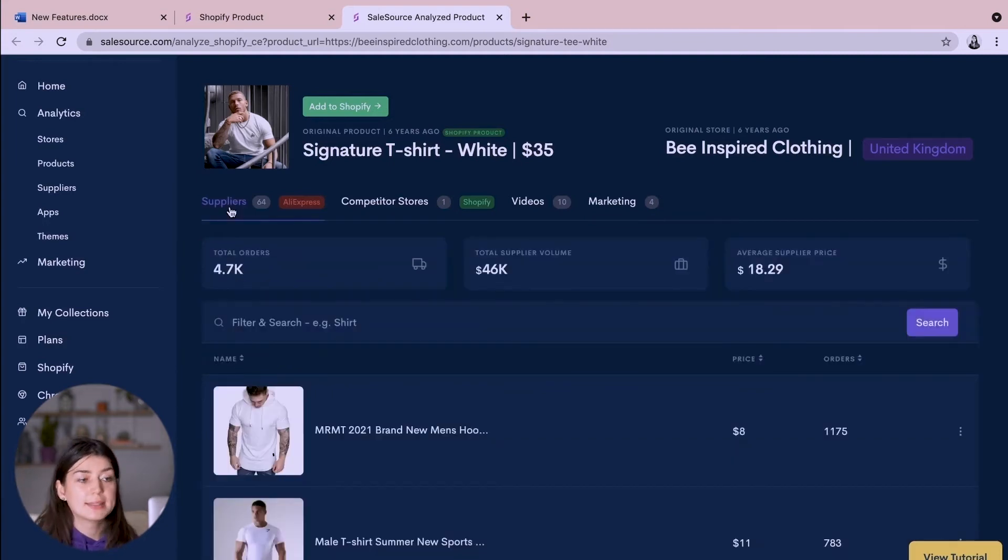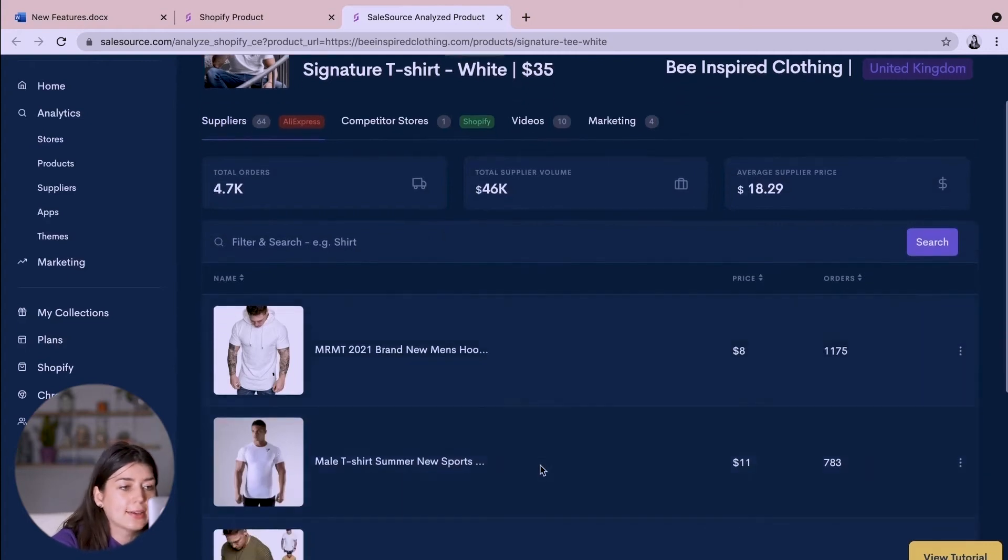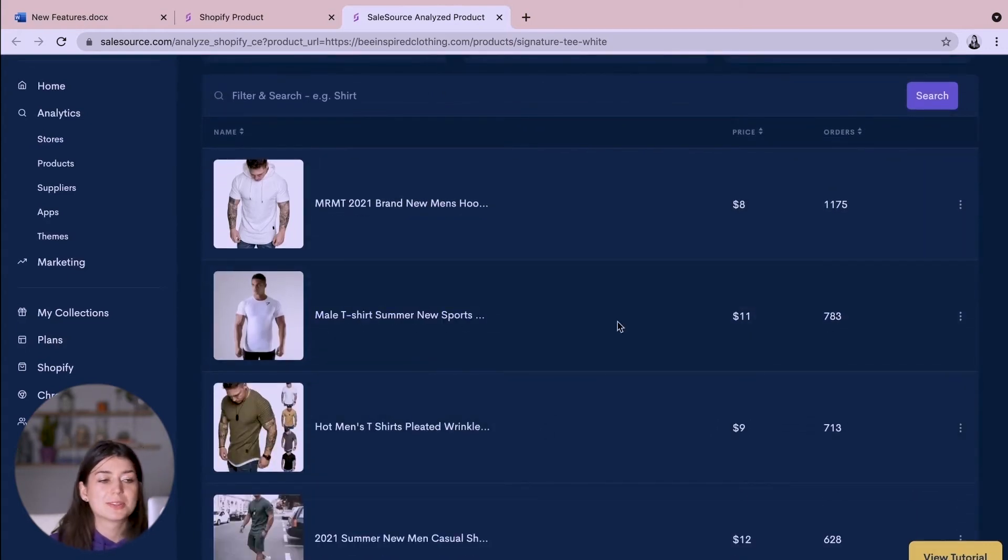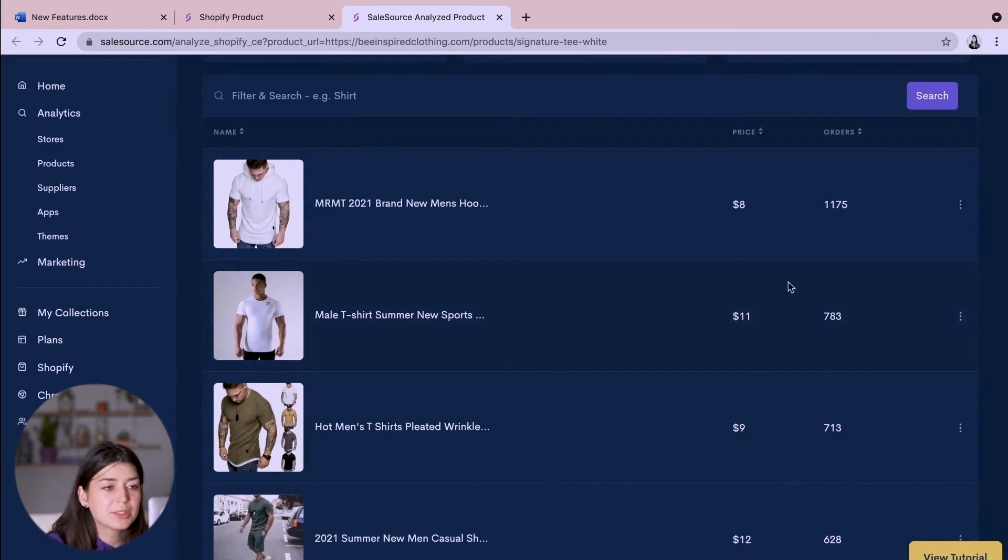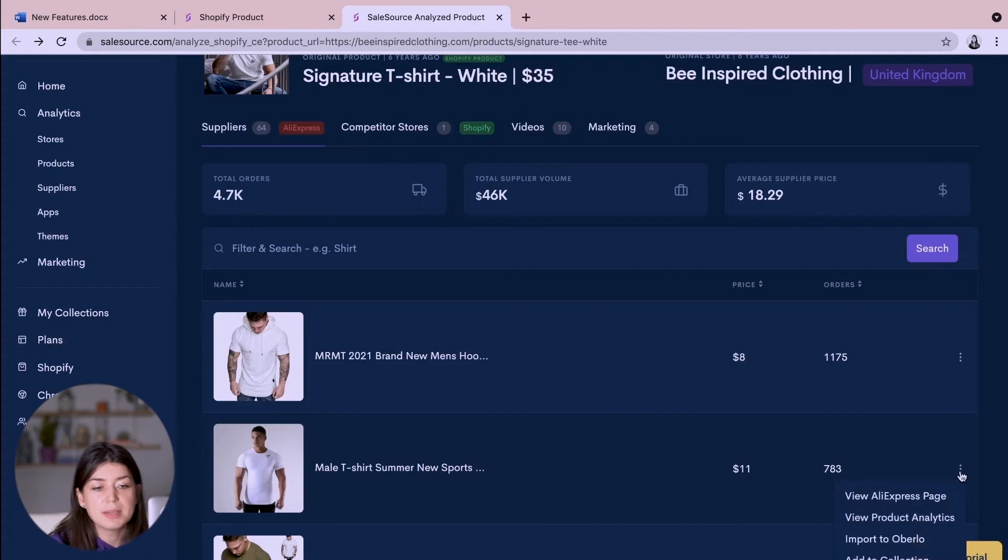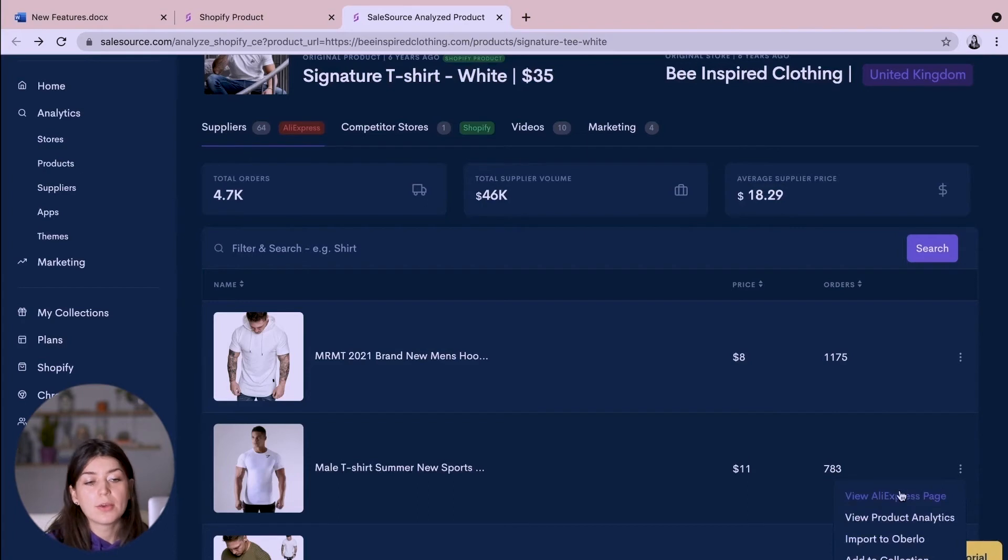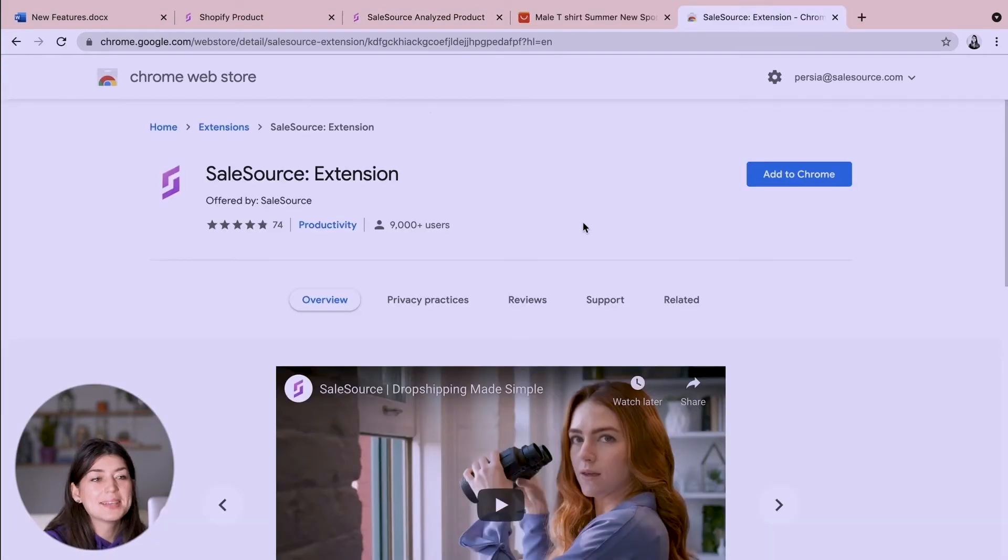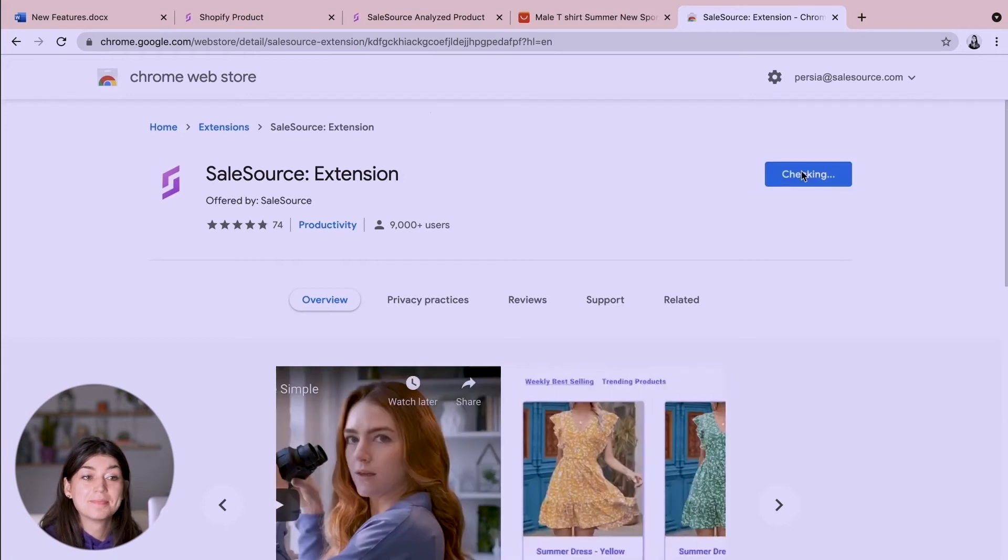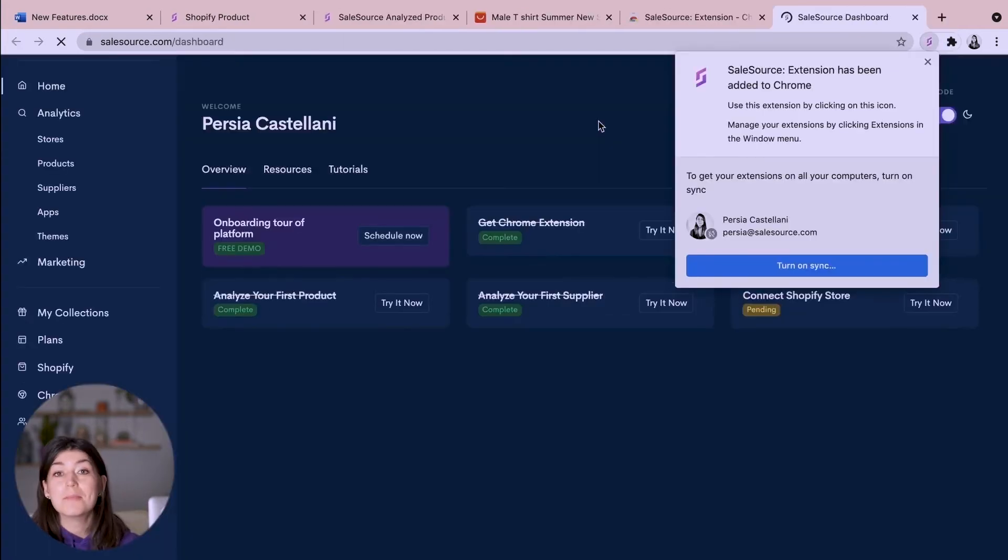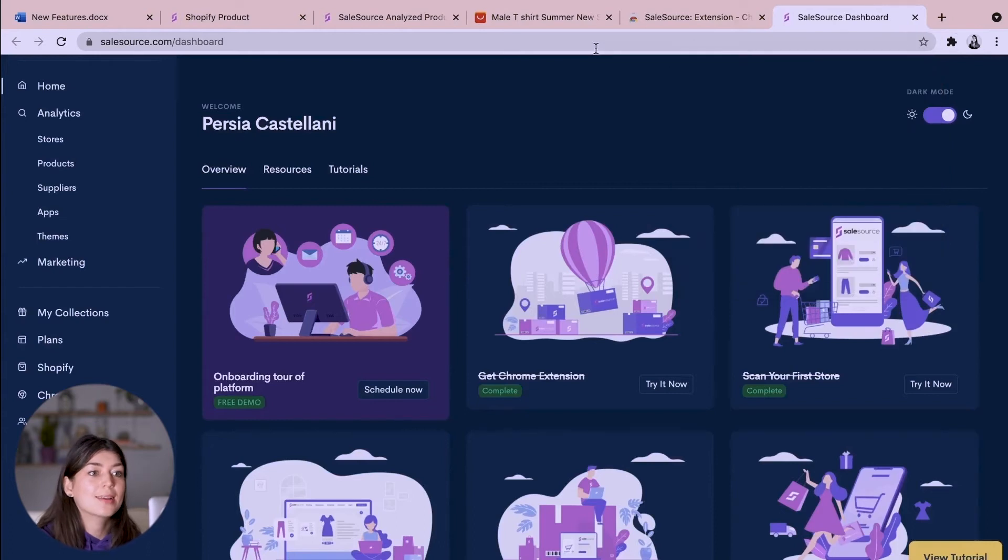So heading back to suppliers let's take a look at for example this product here because it looks the most similar and they've had the most orders. My options from here would be to view the AliExpress page and view the product analytics or import it straight to Oberlo. I'm going to go across to the AliExpress page making sure that I have added my SalesSource extension to Chrome. This way you'll be able to get the most out of SalesSource and I will show you how right now.